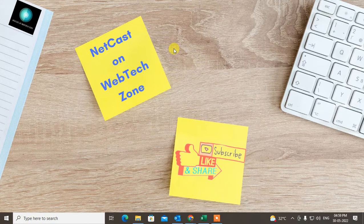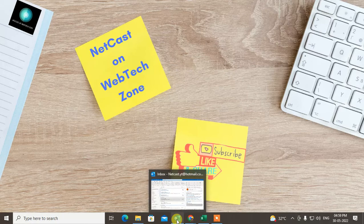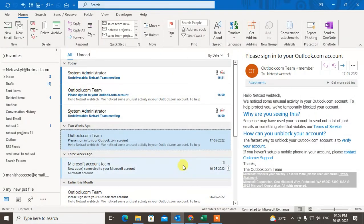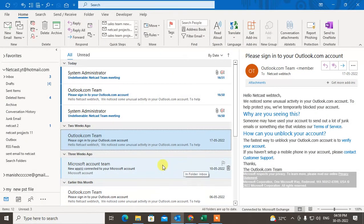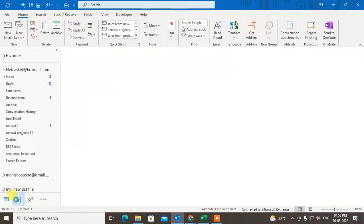Before we start, I request you to like this video, hit the like button, subscribe to my channel, and don't forget to comment below. So let's start the video. Come to Outlook and click on Calendar.